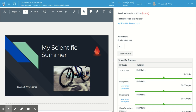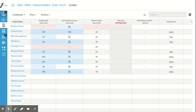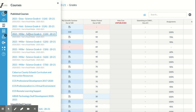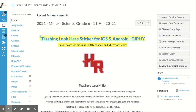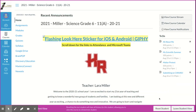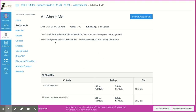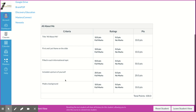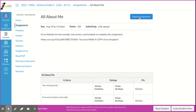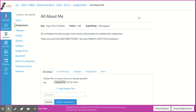Now I'll go into student mode so you can see what this looks like for students and why it's beneficial. Students' assignments populate in their to-do section — anything they need to do is right there. When they click on an item it takes them to any instructions, links, or anything you put in the assignment information. It also shows them the rubric so they know exactly what the expectations are, and there's a submit assignment button when they're ready.